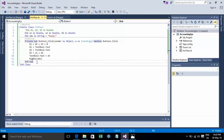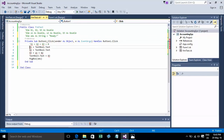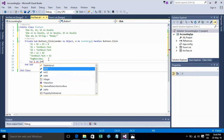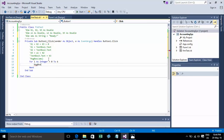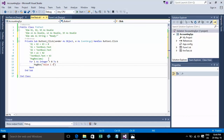Or you can declare a variable inside a loop — the For loop — and declare it like this. You can declare it as Integer. For i = 0 to some value.